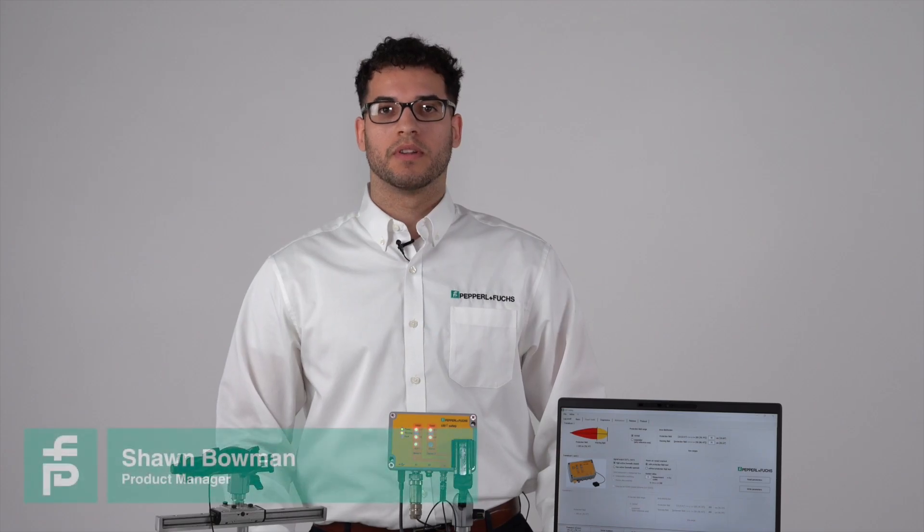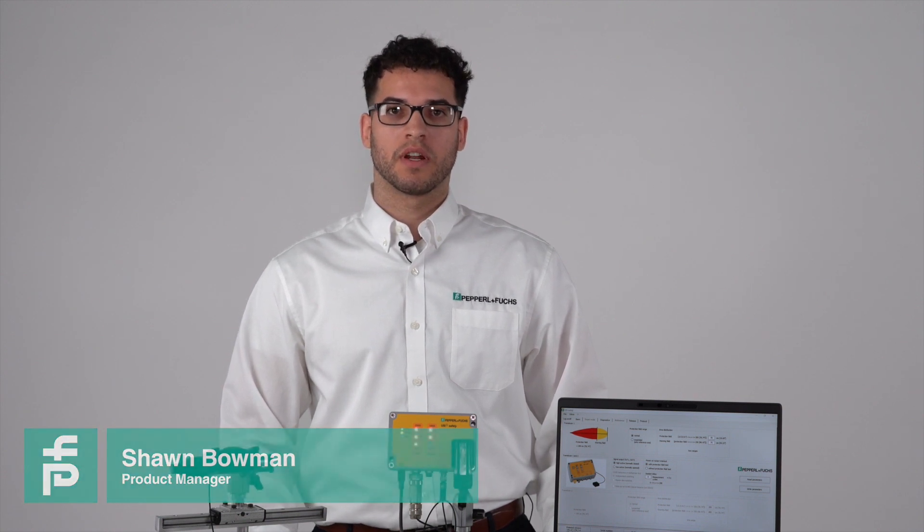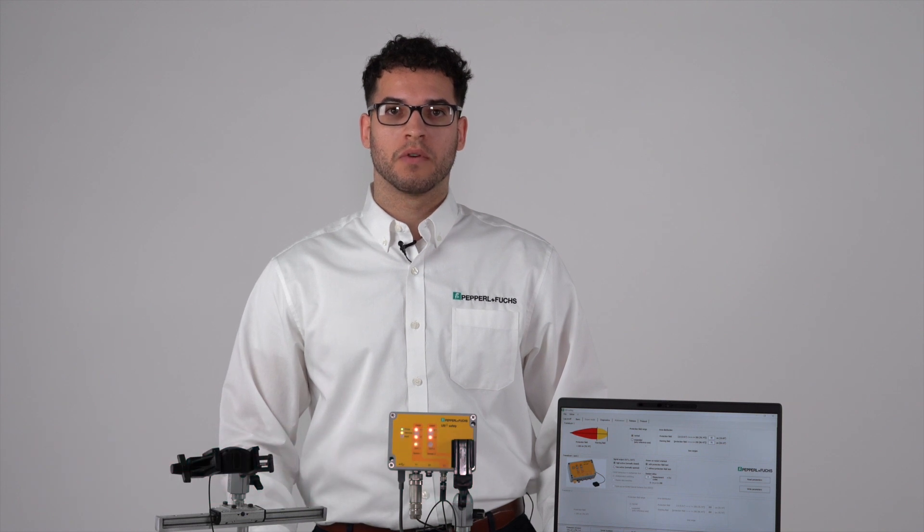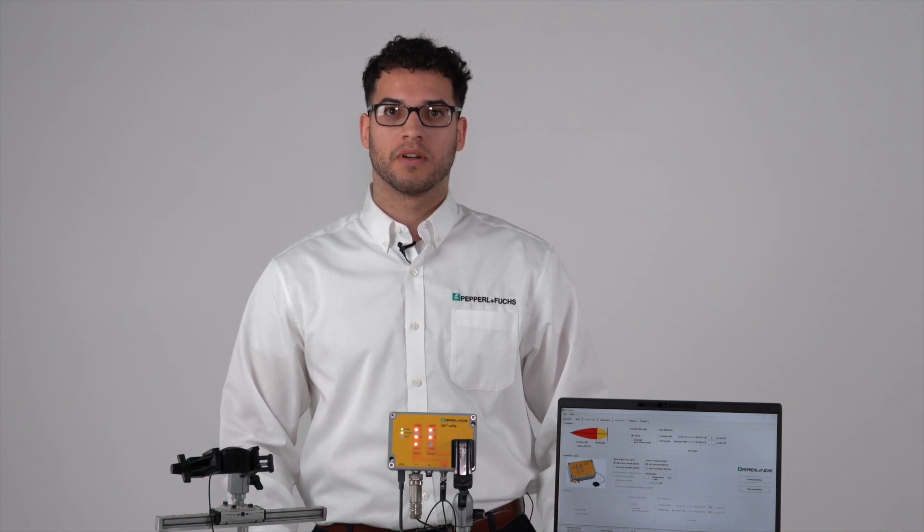My name is Sean Bowman. I'm a product manager for ultrasonic sensors at Pepperl+Fuchs. Today we will be walking through the USI safety ultrasonic system and I will be covering a basic overview on the parameter tracing software.